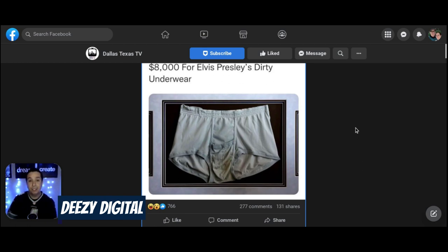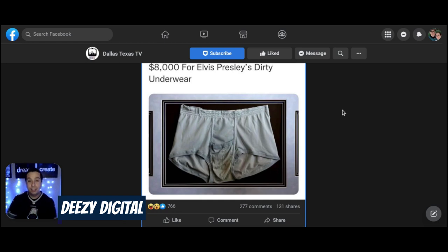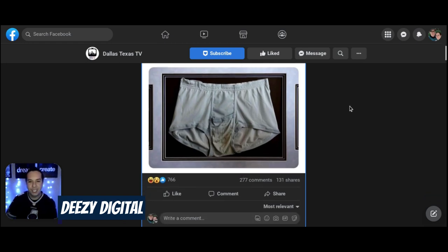Look at them things. Disgusting. Like, who kept this? Who kept this around? But no, the comments. Oh, let's get into it.